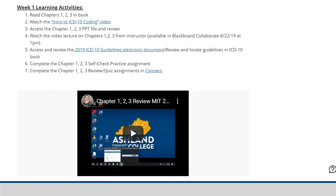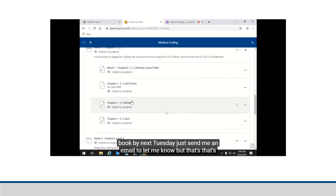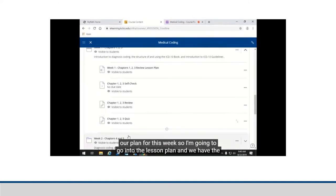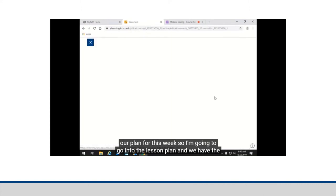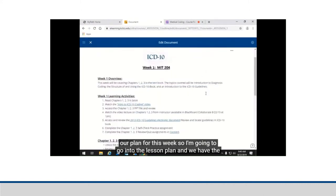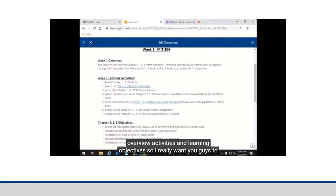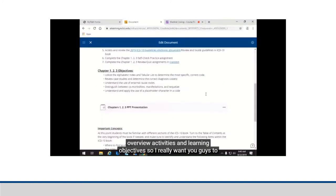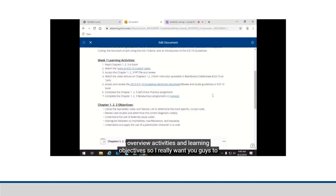Each week has a lesson plan document that includes several extra free learning resources such as YouTube videos and web articles pertaining to course topics. The course lesson plan documents guide students in each step they are to take to complete the week's learning activities and how the week's content relates to the bigger picture of course learning objectives and competencies.